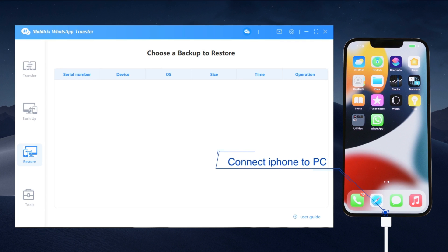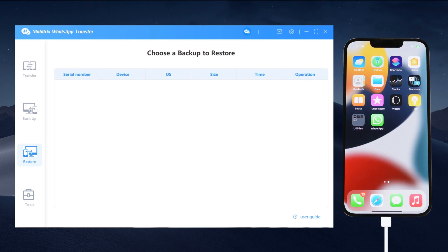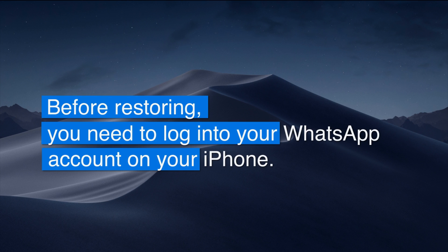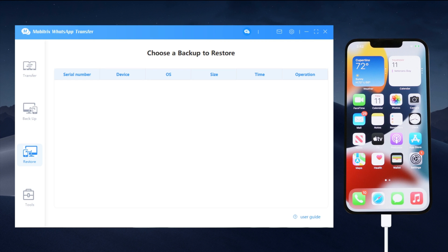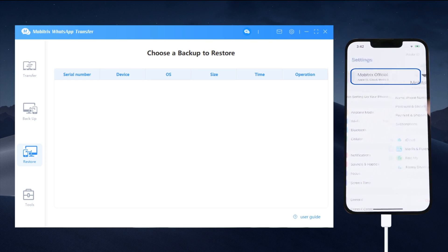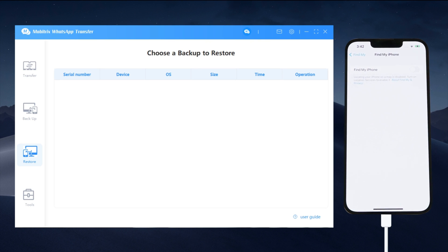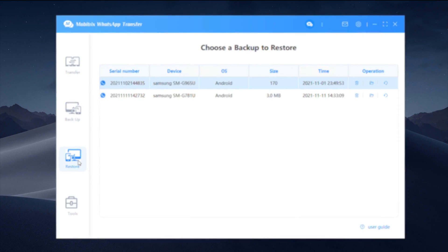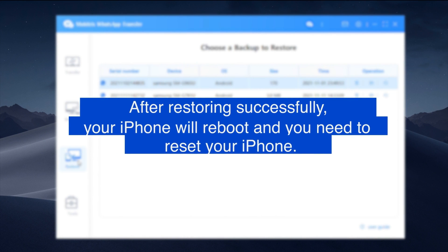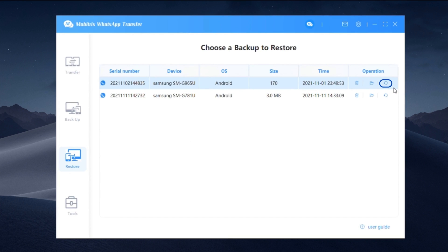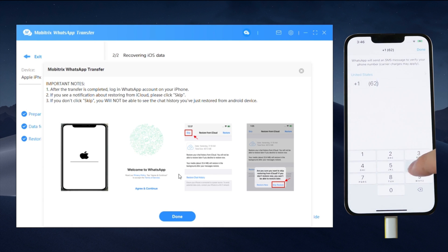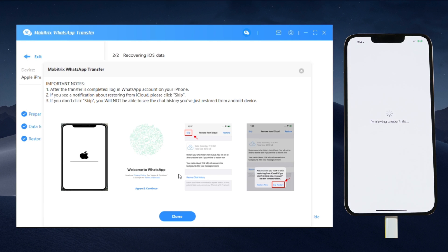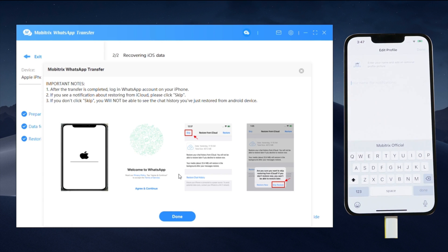Connect your iPhone to the PC and click Trust. Make sure you turn off Find My iPhone. Choose the backup file you want to transfer to your new iPhone. You will need to log in to your WhatsApp account. Press Skip, then Skip Restore.